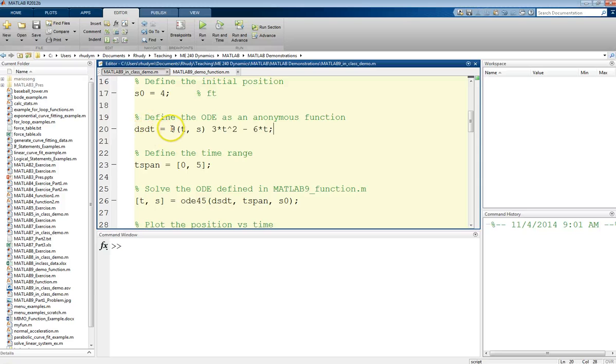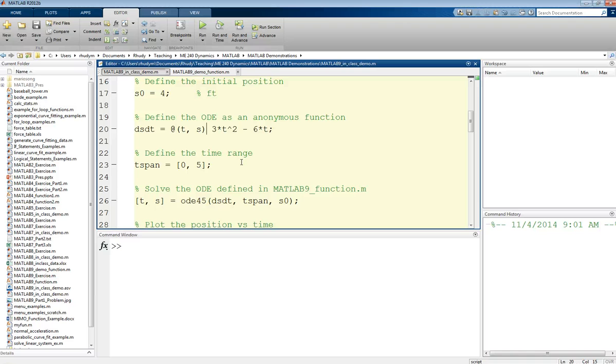We need to use this at symbol and then parentheses. Inside of there is where we're going to list the inputs to the function. So we want this function to take inputs of time and position. It's always this format: the at symbol, parentheses, and then whatever your input variables are.